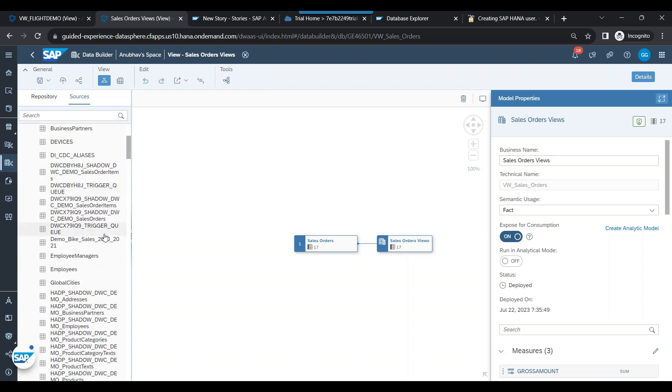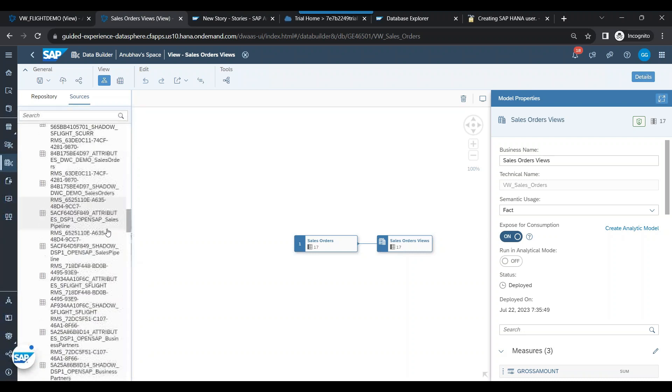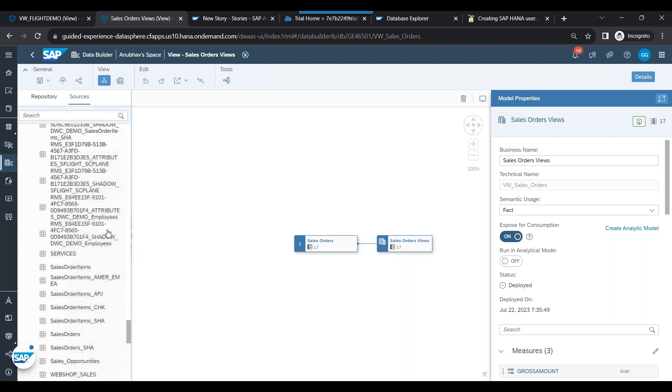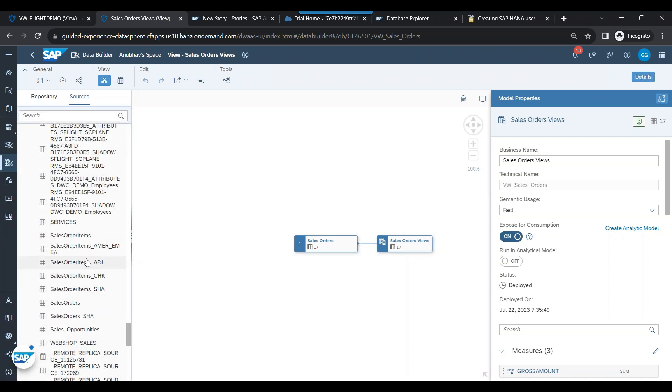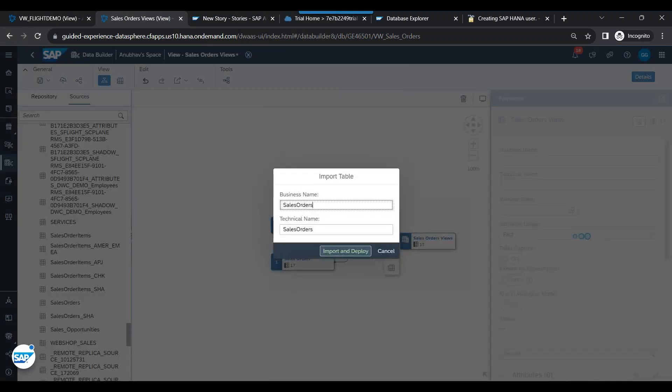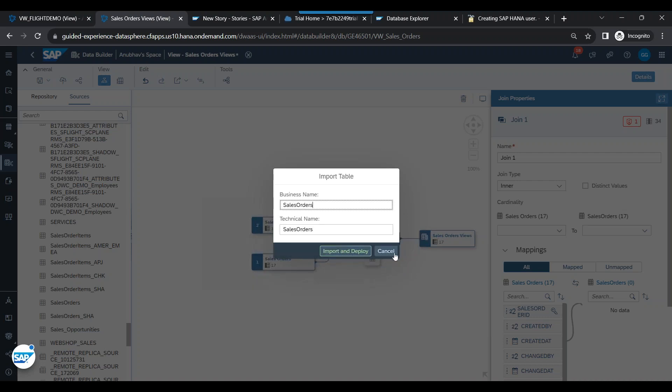So what I will do is I'll come down and pick up that sales order table and replace the table over here. You see, instead of this table, I'll put the sales order table. So I'll drag and drop it over here. You see, import and deploy.